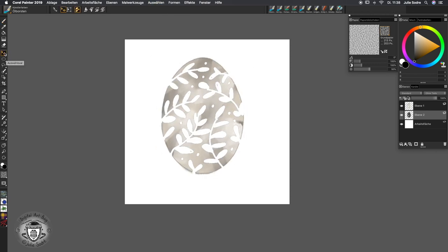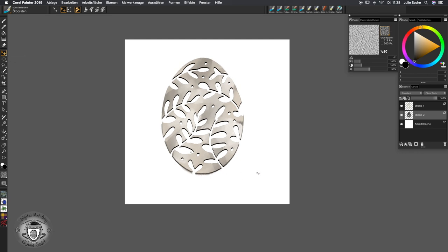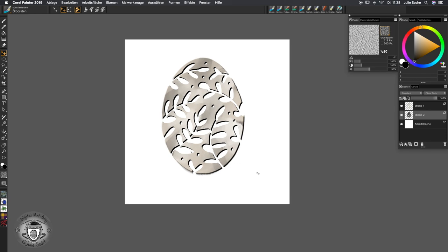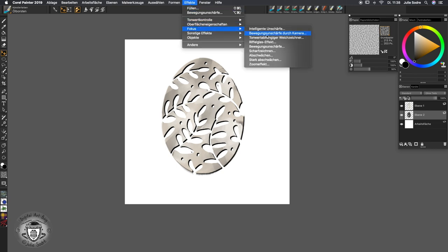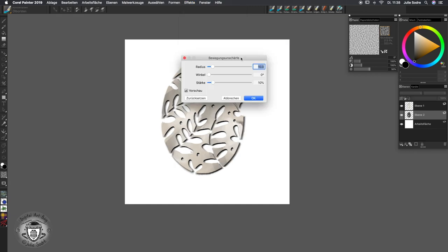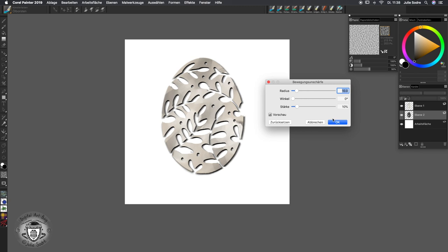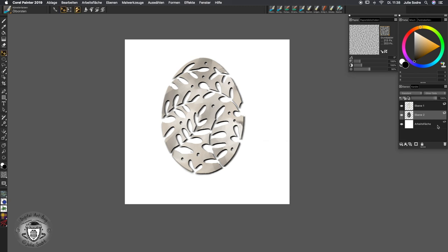I'm deselecting everything with Command D again and using the layer tool to move this layer a little bit to the side. The outlines are a little too strong, so I'll go to Effect > Focus and blur it slightly, then confirm. I decrease the opacity a little so it's not straight black on the background — and here you have a paper cut illustration that you can create with the selection brush.